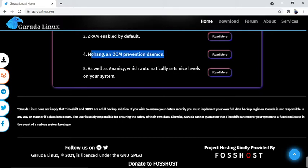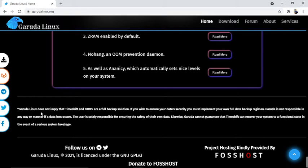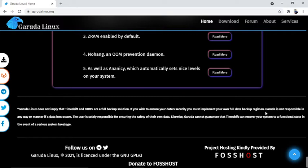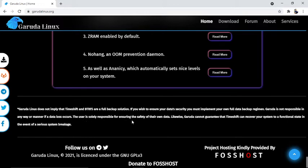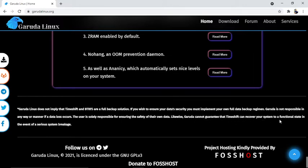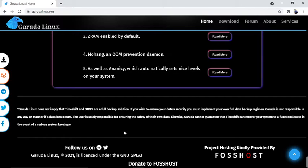Most important: no hang and OOM prevention. But Garuda Linux does not imply that Timeshift and BTRFS are a full backup solution. If you wish to ensure your data security, you must implement your own full data backup regime. Garuda is not responsible in any way if data loss occurs. The user is solely responsible for ensuring the safety of their own data. Likewise, Garuda cannot guarantee that Timeshift can recover your system to a functional state in the event of a serious system breakage.